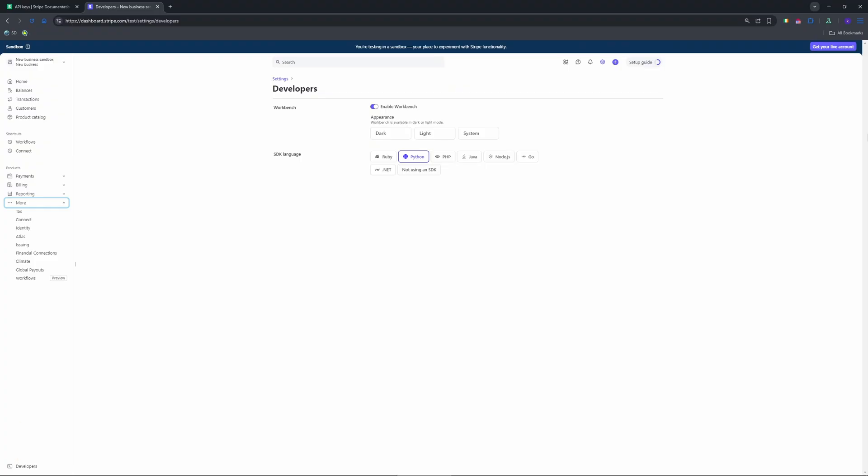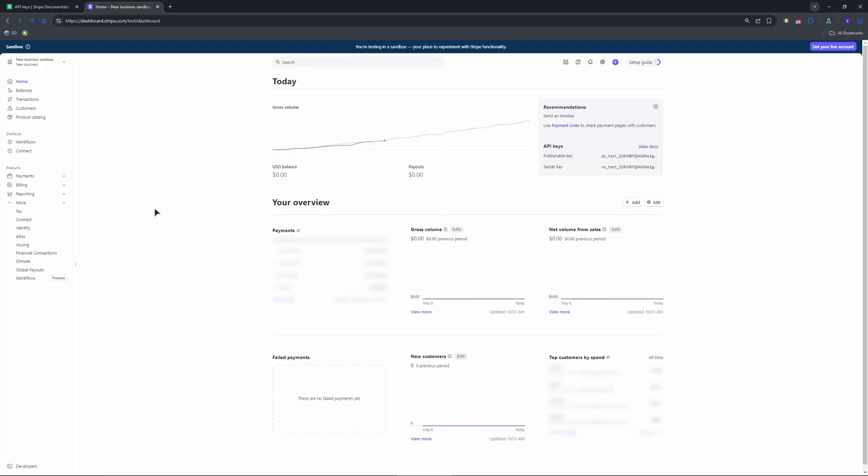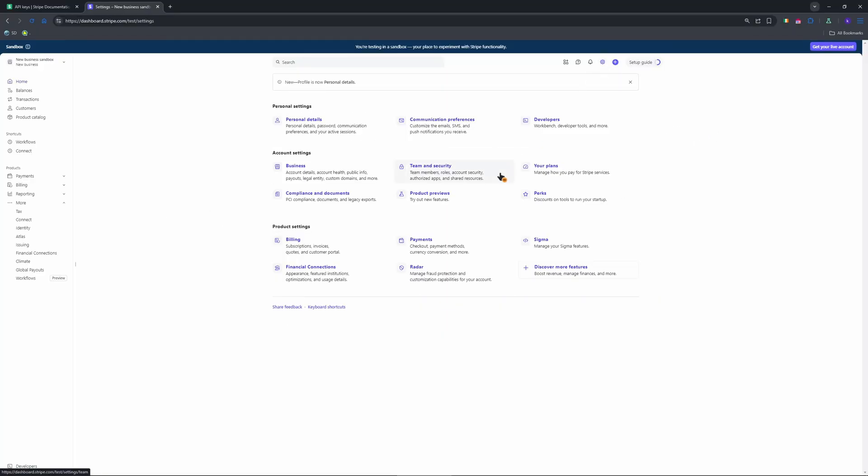So guys, you need to go to Stripe and then sign in with your account. If you don't have one, you need to sign up. So guys, in the homepage, we need to go to our dashboard, click on the settings.